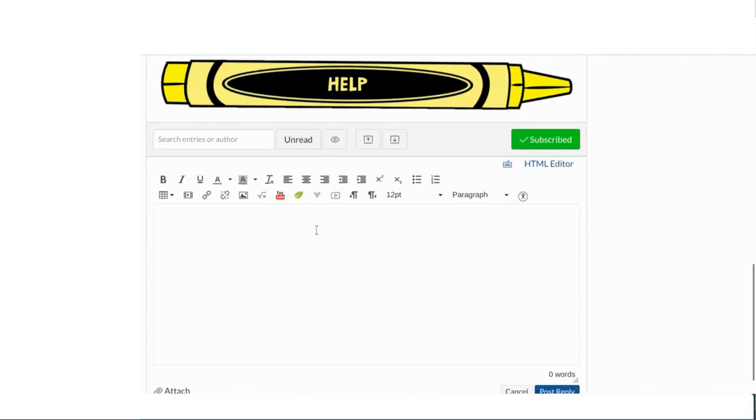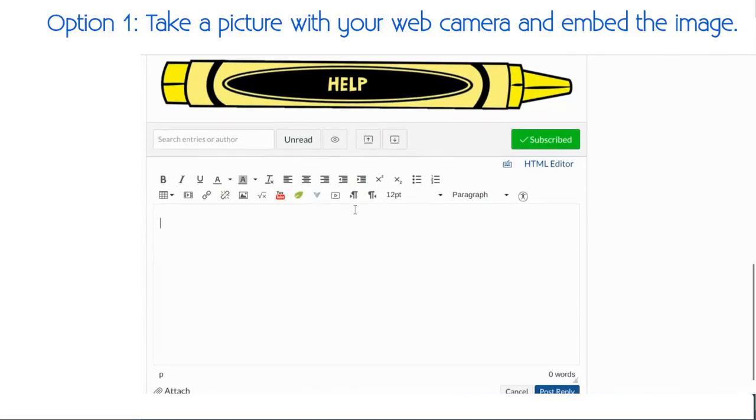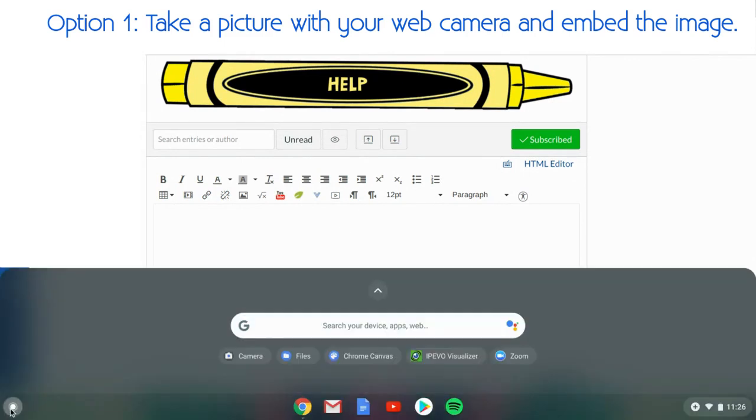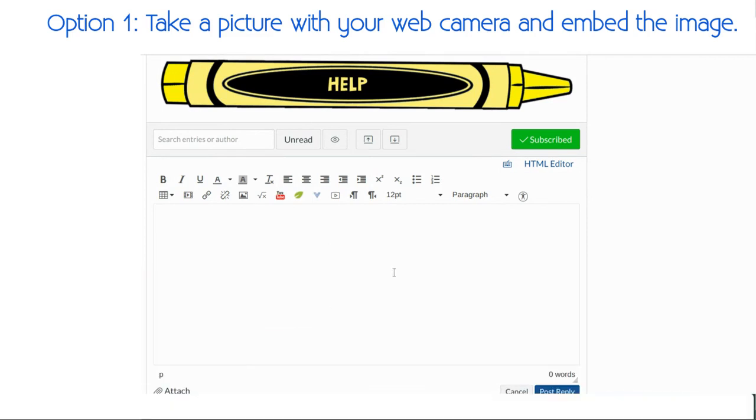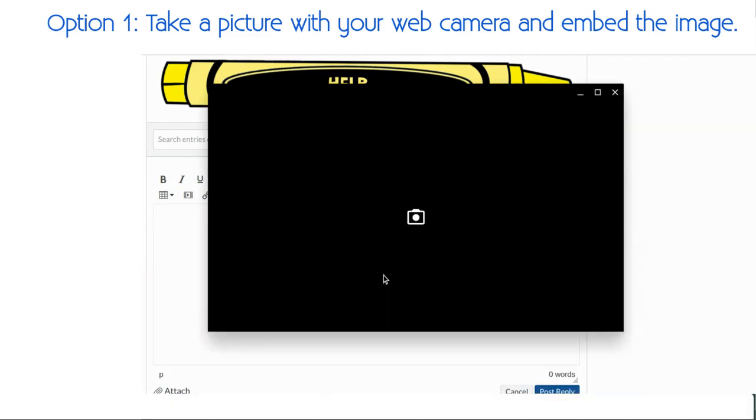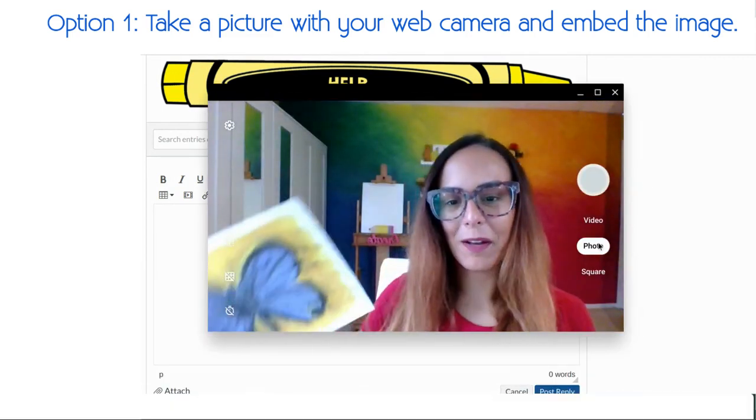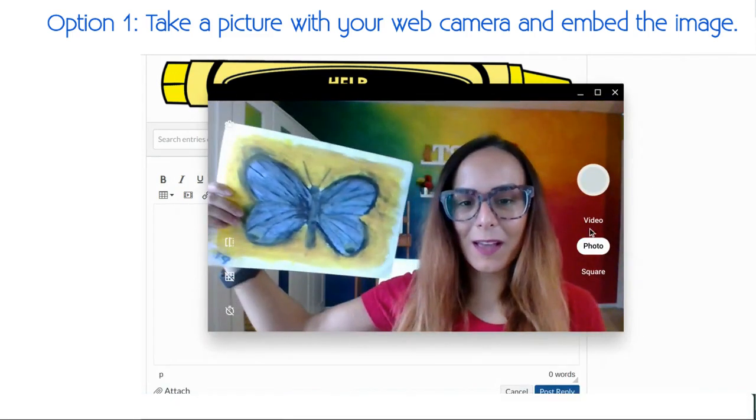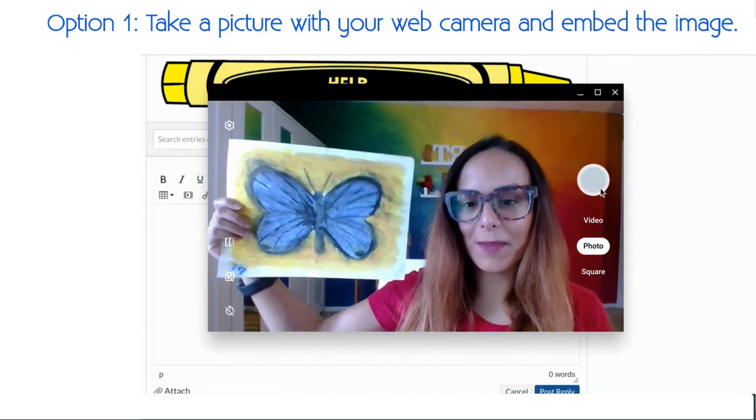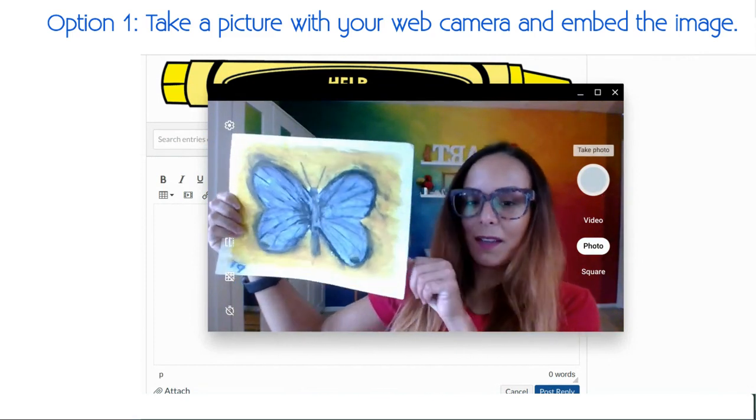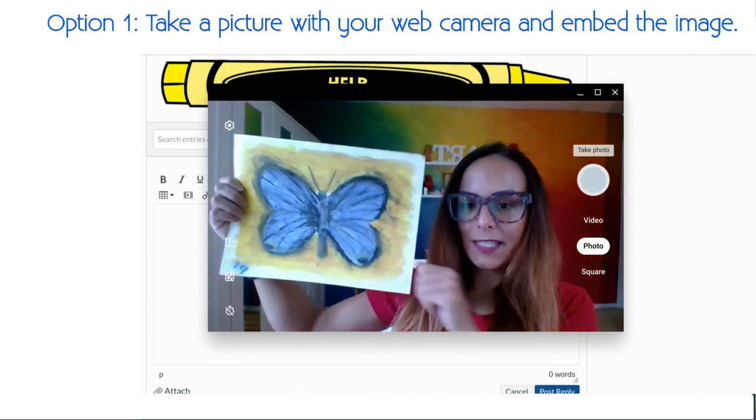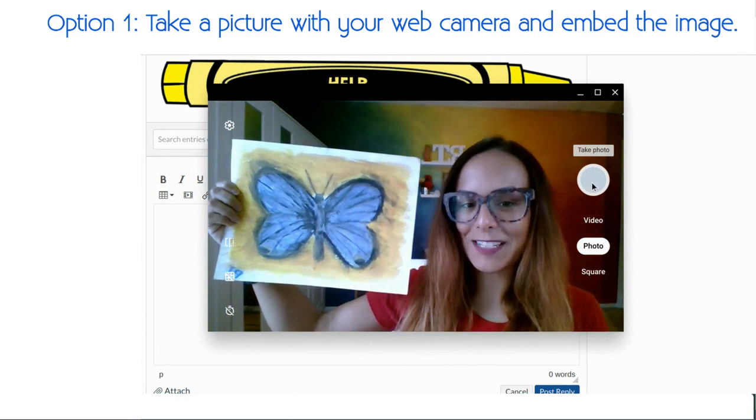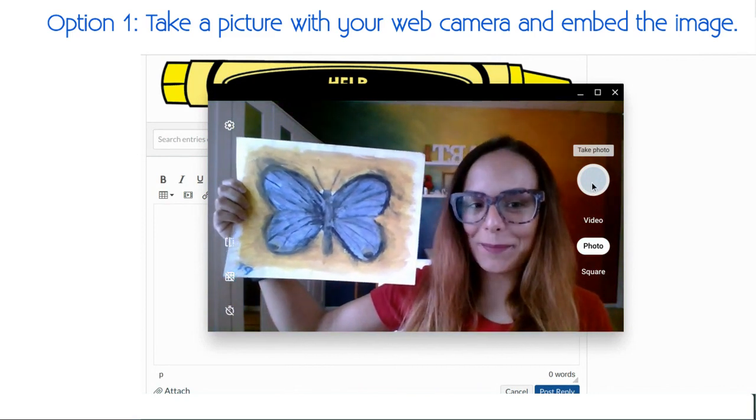Once you've hit reply, the first option you have is to take a picture with the camera on your computer. So I'm going to select the launcher, go find my camera, it's going to open up my camera, I'm going to hold up my artwork next to my face, I'm going to make sure I'm being really still, and I'm going to smile and take a picture.